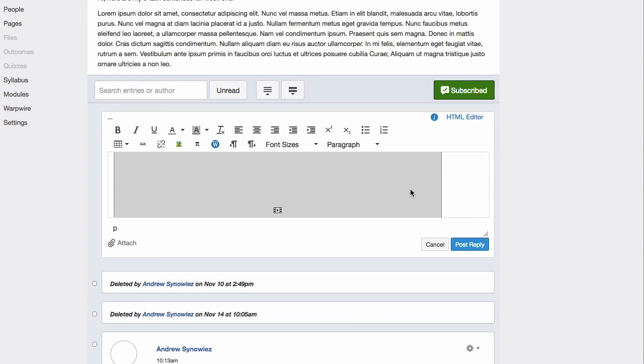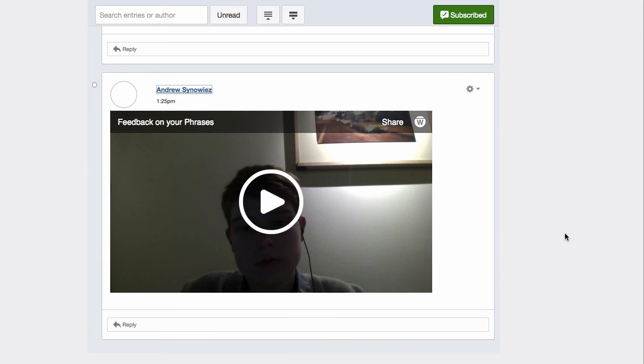It's an easy way to incorporate video into online language learning. Thank you.